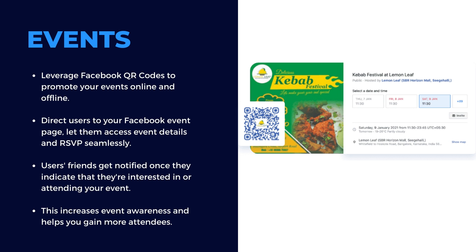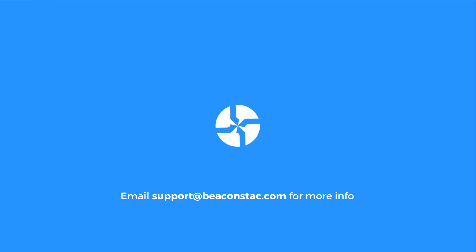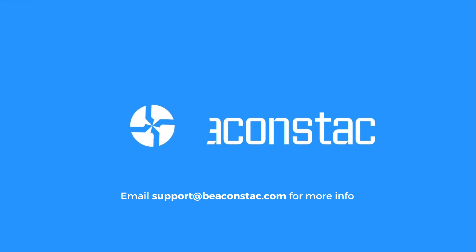To know more about Facebook QR codes, reach out to us at support at beaconstack.com.